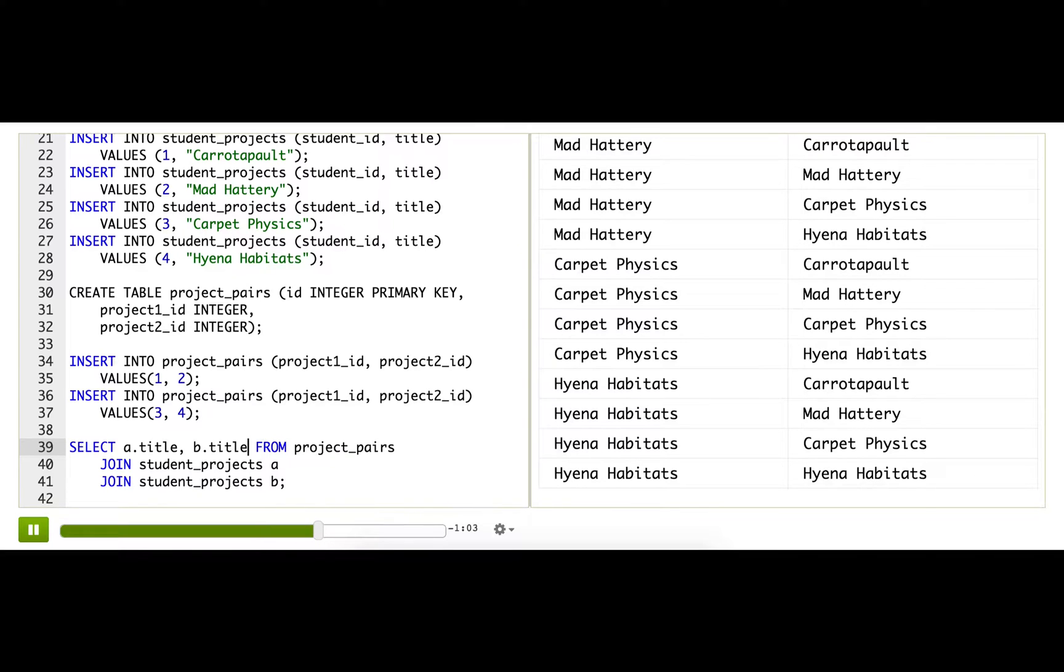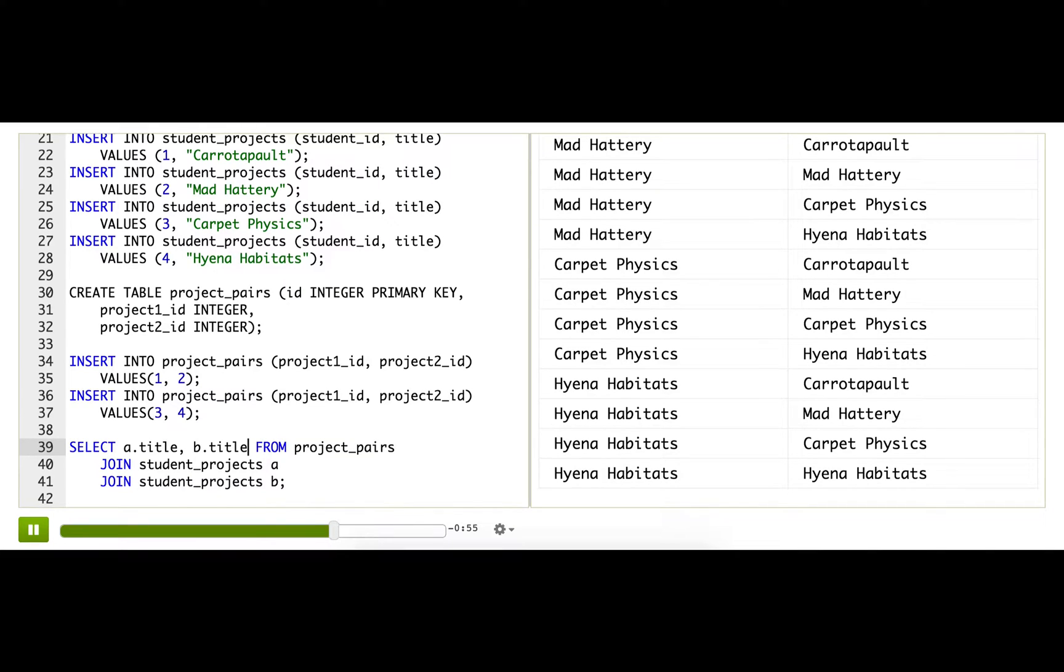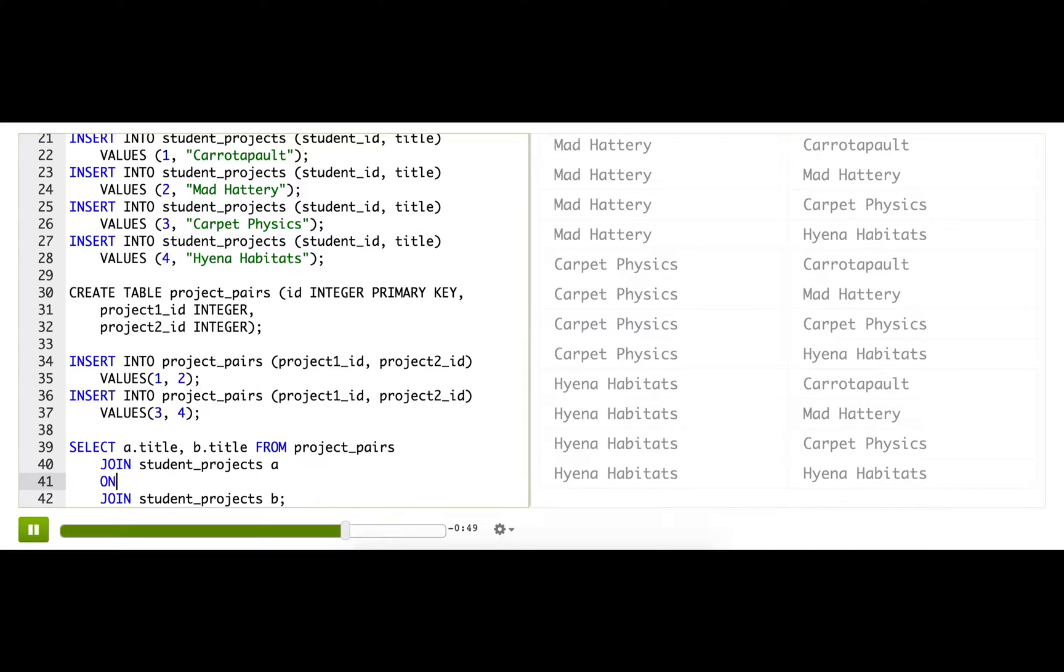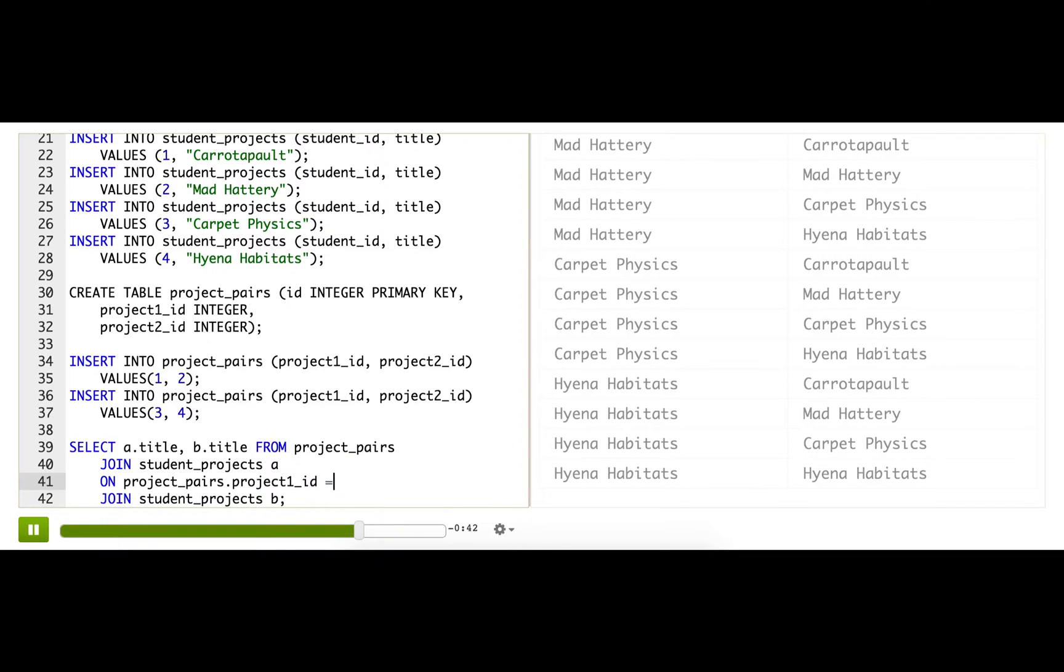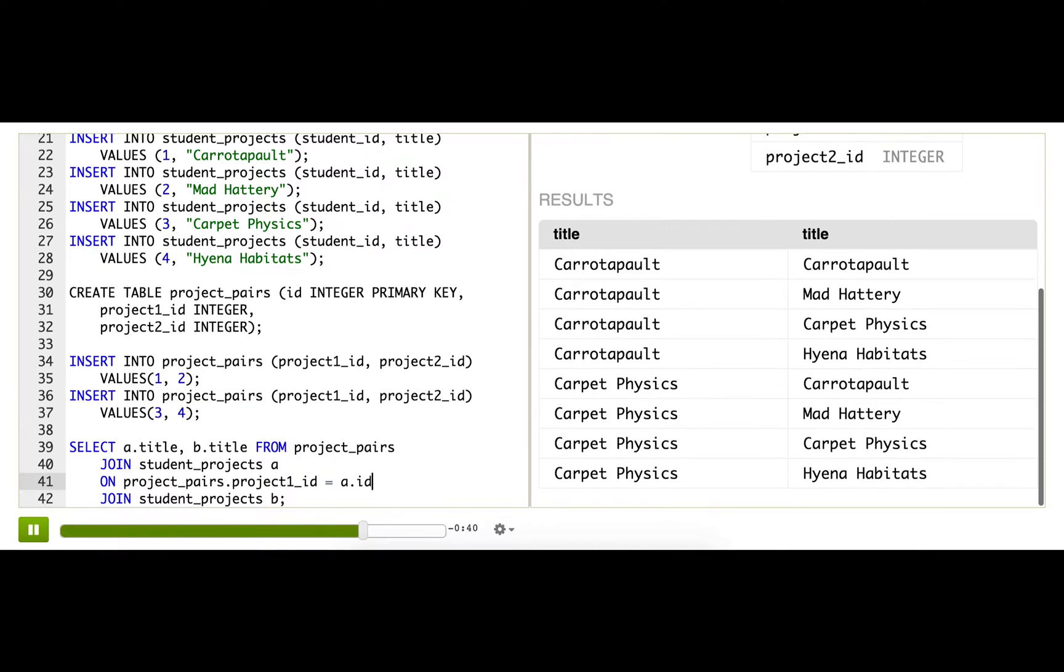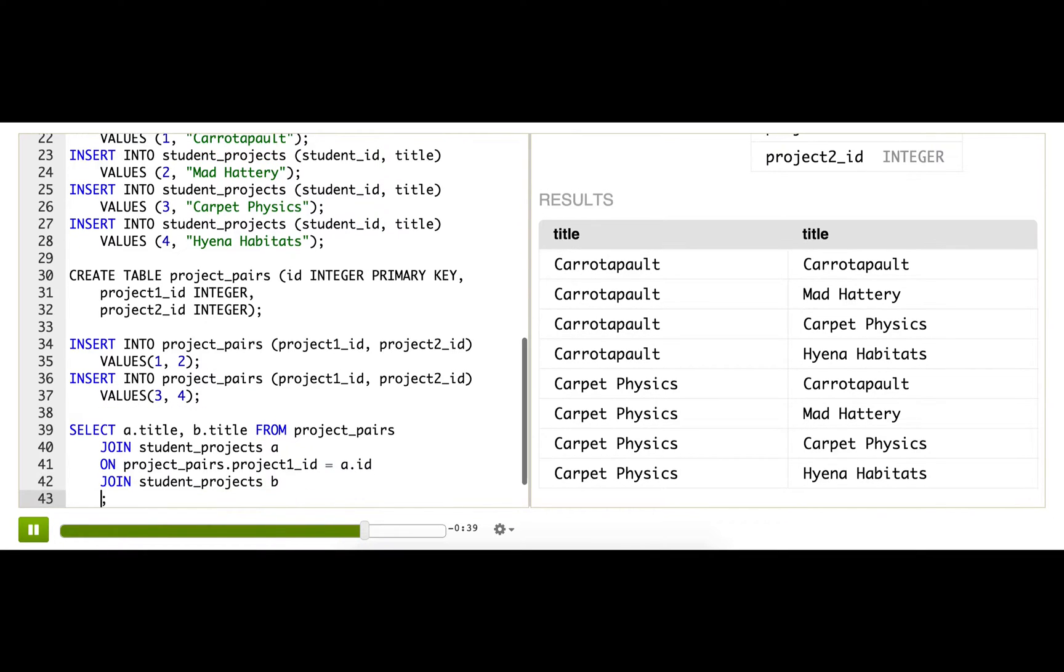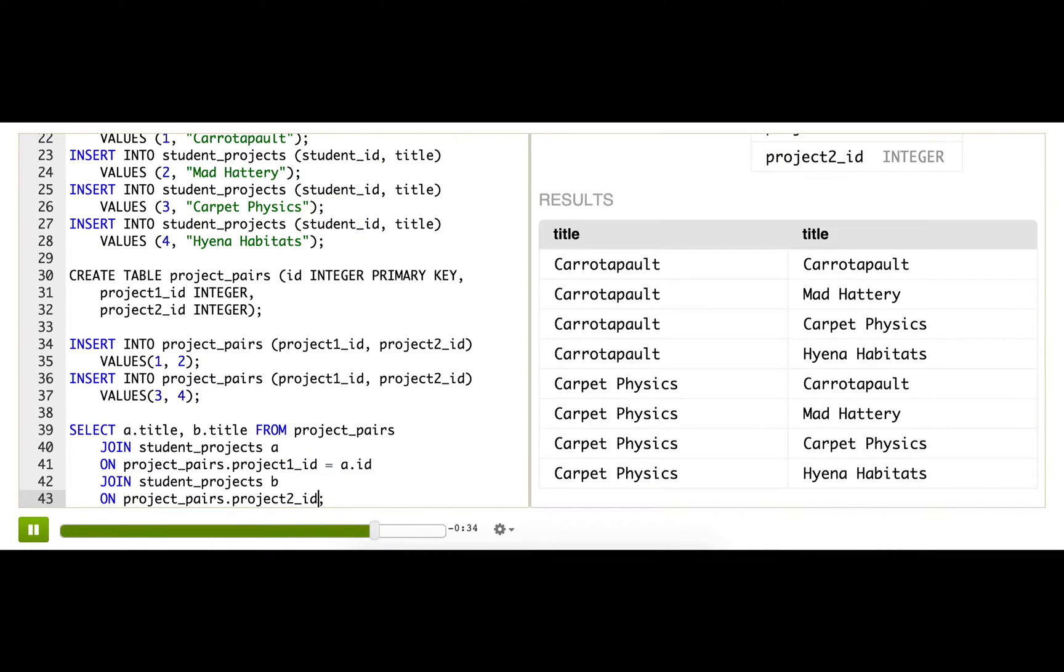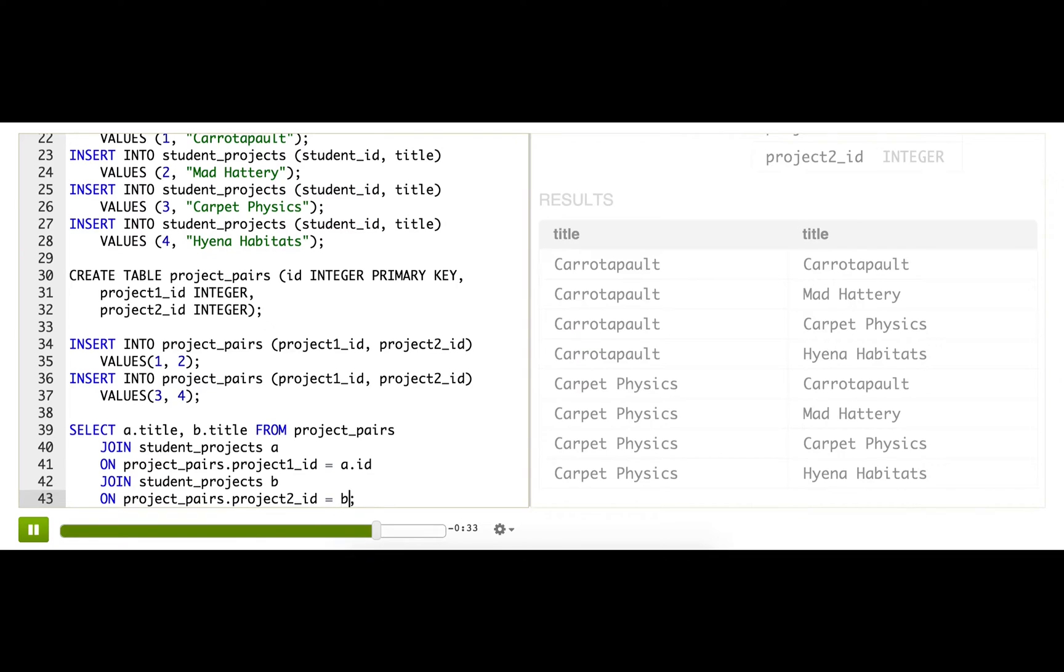But we still have way too many rows because we're matching every row with every other row, and we haven't added the on clause, the very important on clause. So we're actually going to add two on clauses, one for each of the joins. So on project pairs dot project1id equals A.id, and then on project pairs dot project2id equals B.id.